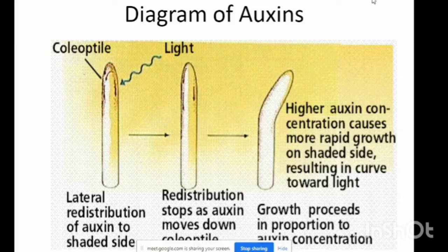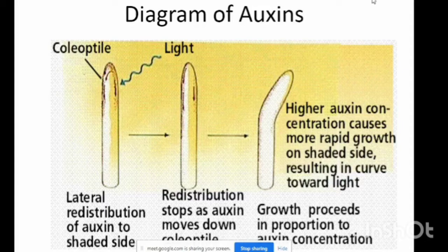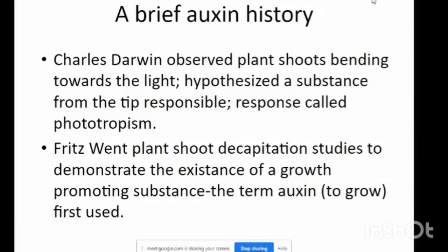The greater distribution of auxins to the shade side causes redistribution, which stops as the auxins move down. Differential growth produces in proportion to auxin concentration. The stem passes auxins to promote plant growth. A brief diagram shows that the auxins are bending towards the light.